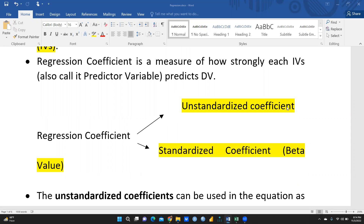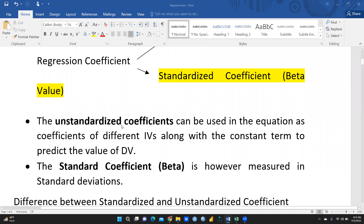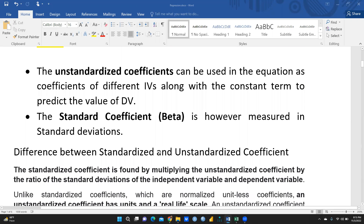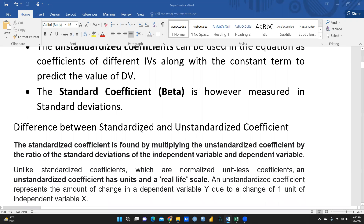In multiple regression we use two types of coefficients: unstandardized coefficient and standardized coefficient. The standardized coefficient we can also call the beta value. The unstandardized coefficients can be used in the equation as coefficients of different independent variables along with the constant term to predict the value of the dependent variable, but the standardized coefficient beta is measured in standard deviations.